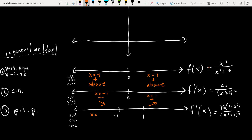For the potential inflection points, test x = −2 in f″(x): since the denominator is always positive, only the numerator factor (1 − x²) matters. At x = −2: 1 − 4 = −3, negative — concave down. At x = 0: 1 − 0 = 1, positive — concave up.